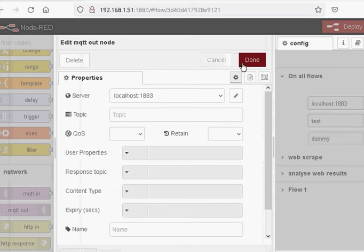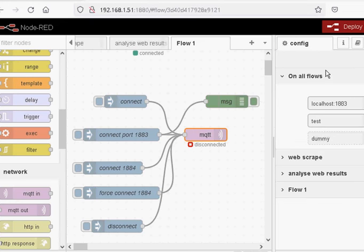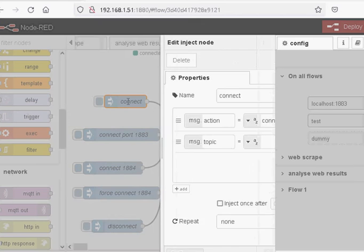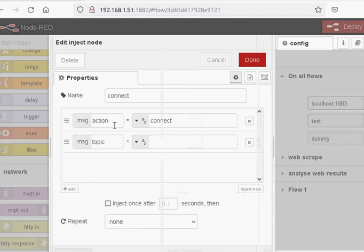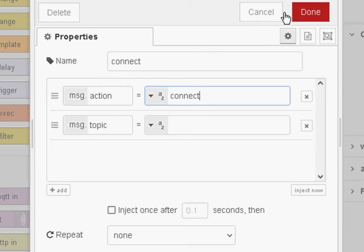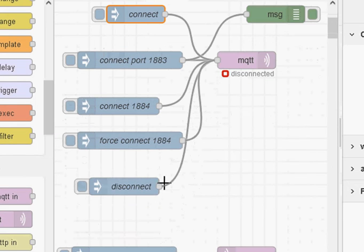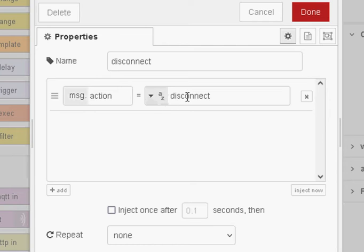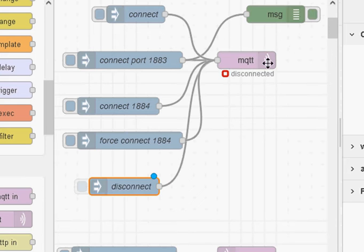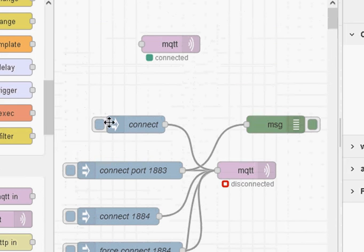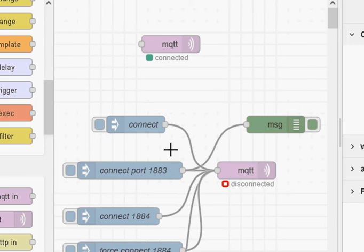So when I start this flow it will not connect until I send it a connect message. The format of the connect message is we have to send it an action — the action is 'connect', or if you want to disconnect the action is 'disconnect'. If I go down further you can see a disconnect node here where the action is disconnect. Very basic — we can connect, we can disconnect.